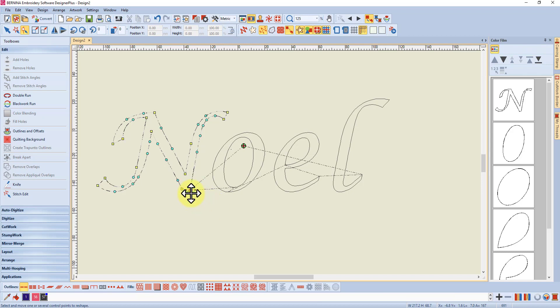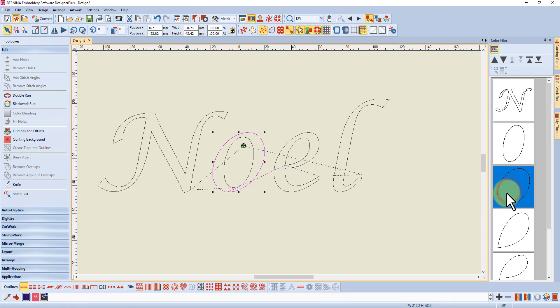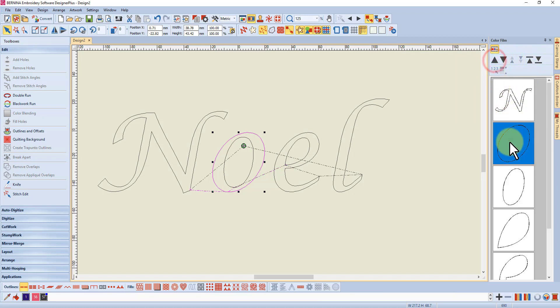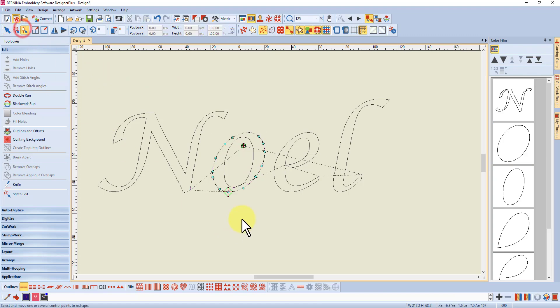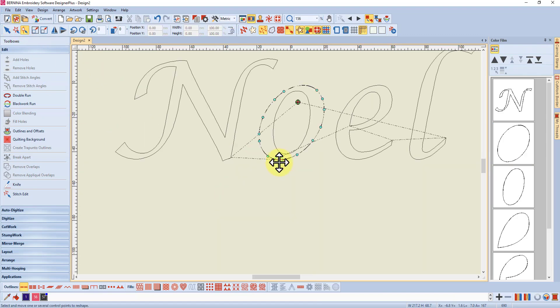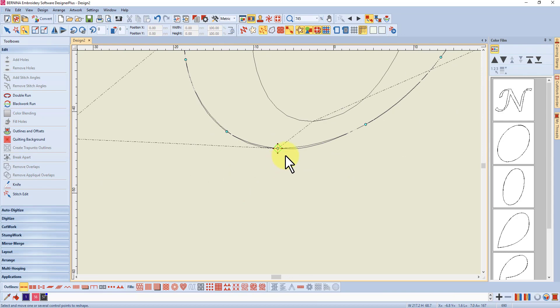Now the next object I want to stitch is the outside of the O, so I'm going to select that. I can see that in the color film and move it up one so that it is stitching after the N. I'm going to go to the reshape tool, and I'm okay with that start and finish there. If I zoom in, it's not going underneath the stitching, so that's okay.